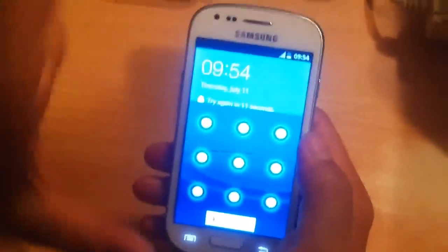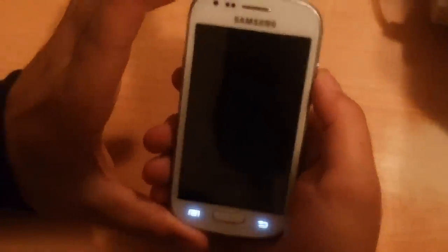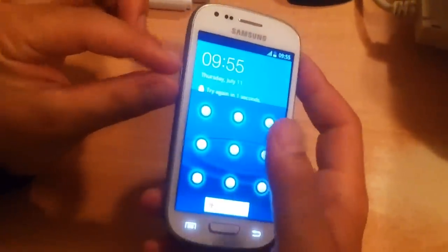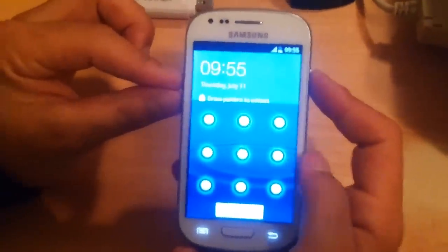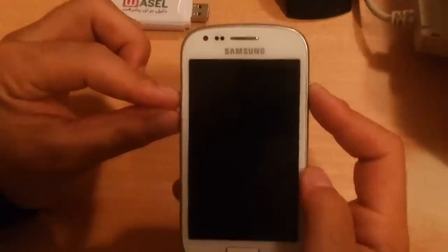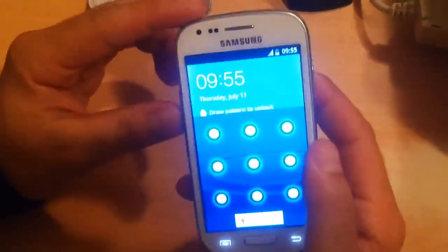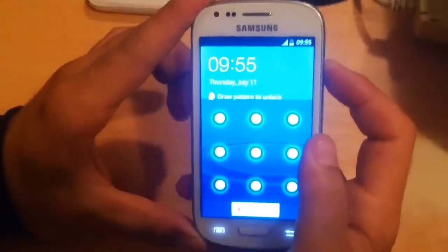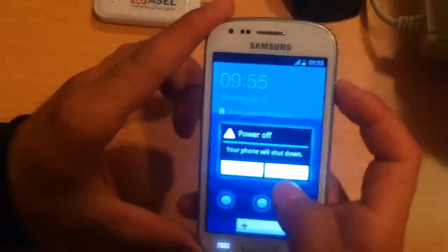So just turn off your phone. In some phones you have to press the volume down and volume up buttons both at the same time, and also press the power button. But this is a Samsung Galaxy S3 mini, so it works differently. Different phones have different ways to bring up the reset screen.